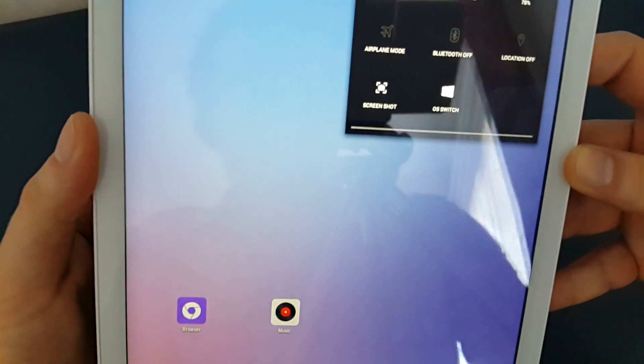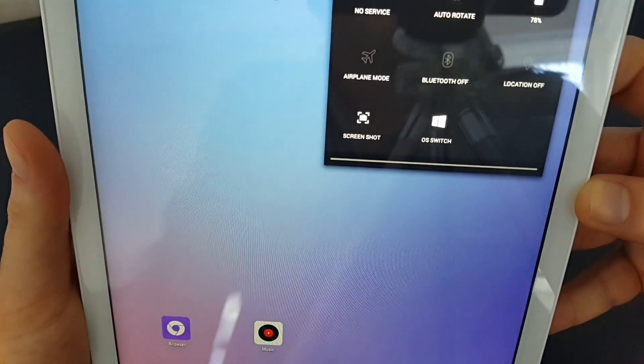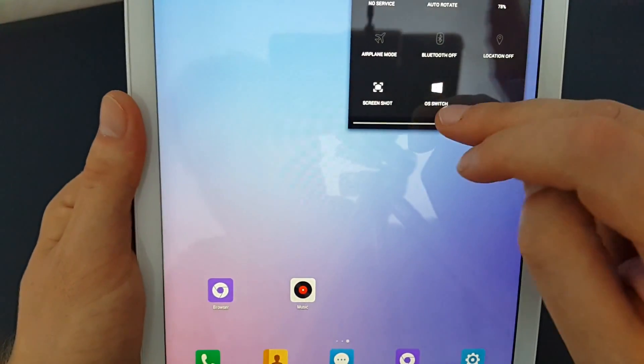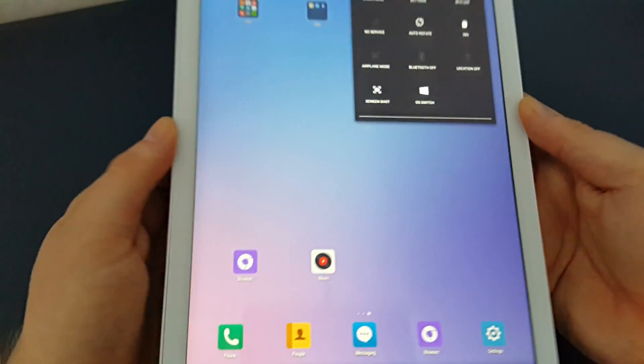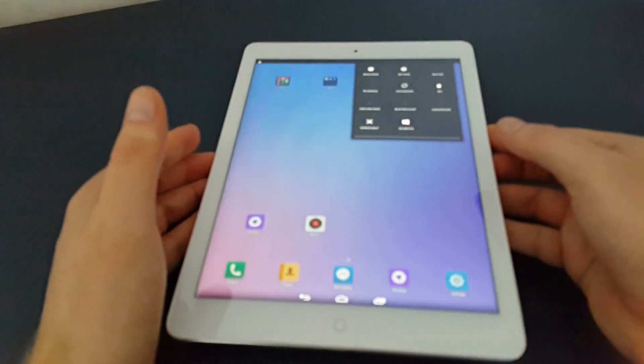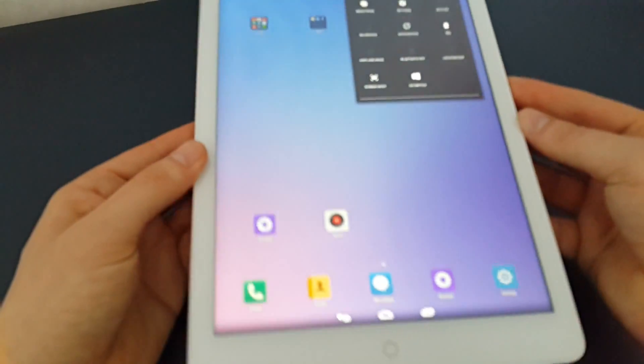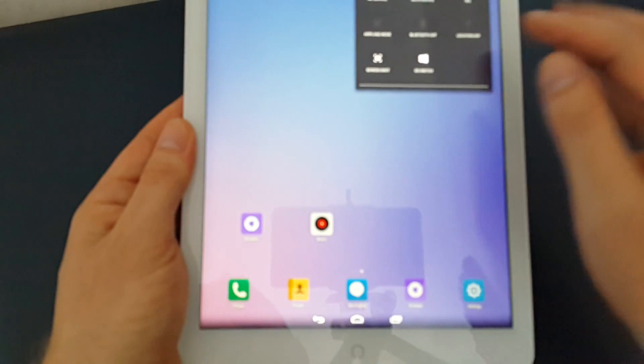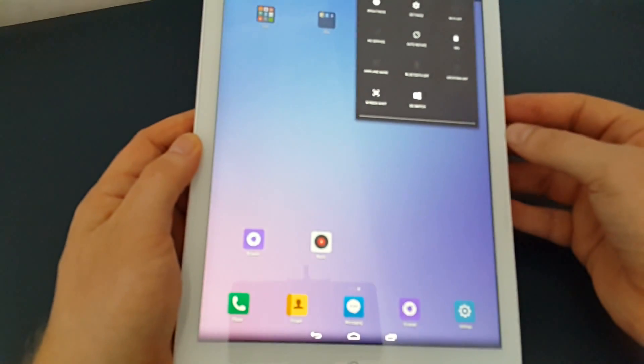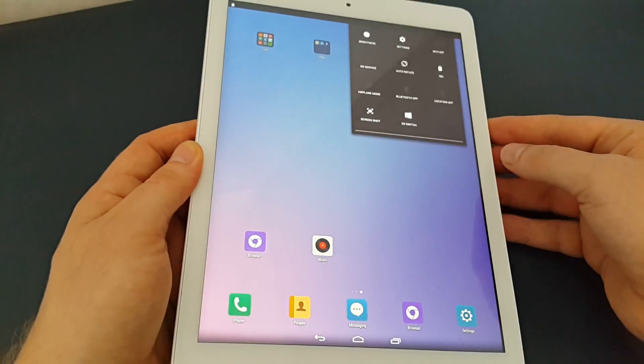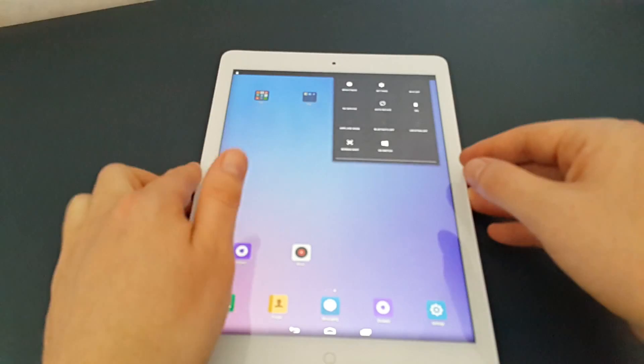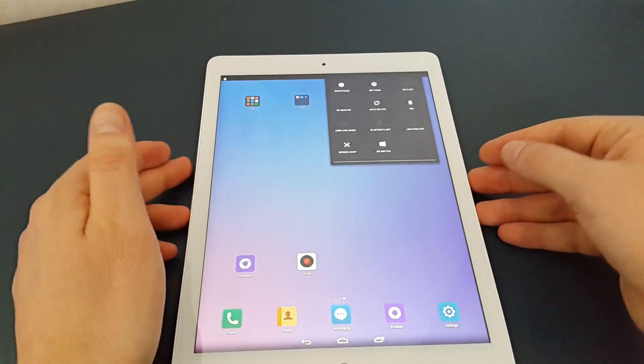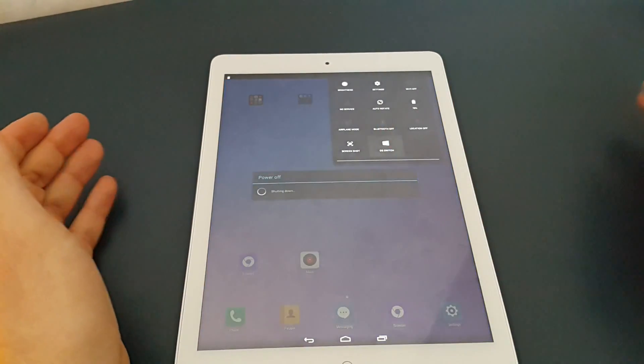Clicking that will actually switch over, but it's not as fast as what Onda were making out it would be. It's basically just rebooting the system into Windows. You don't have that menu to select like you do on the Teclast Air 3G dual boot.